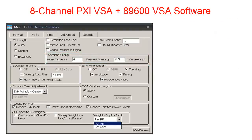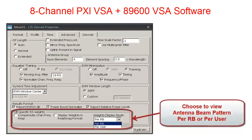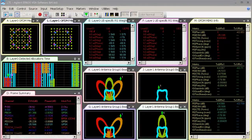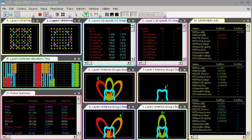As mentioned earlier, the beamforming weightings can be changing on an individual resource block basis. Therefore, we may choose to view the UE-specific weighting results on a per-resource-block basis, or alternatively per user allocation. The TD-LTE measurement application provides a rich set of demodulation results to help you verify and visualize your MIMO beamforming signals.